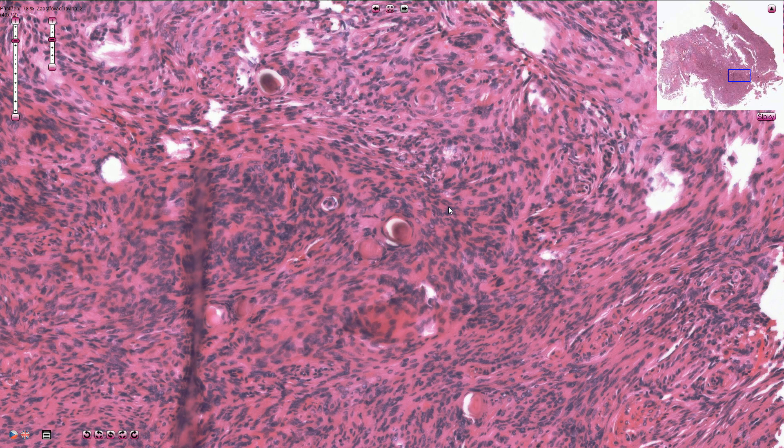Grade 1 meningiomas are typically well-circumscribed tumors with a pushing margin; however, they can sometimes infiltrate the bone tissue.